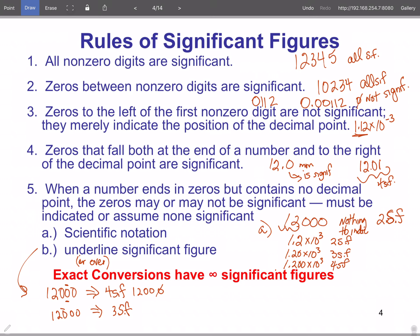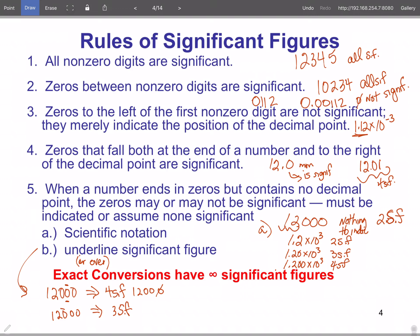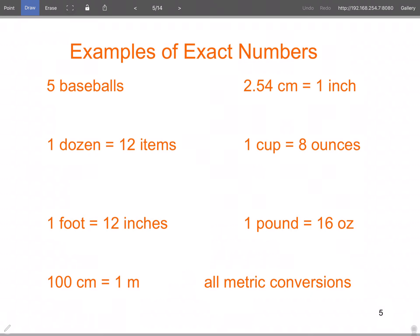This is the part many people have a little trouble with, so we'll walk through examples. Before that — exact conversions have infinitely many significant figures. That infinity symbol means the number goes on to infinity and beyond, so we have infinitely many significant figures for exact conversions.